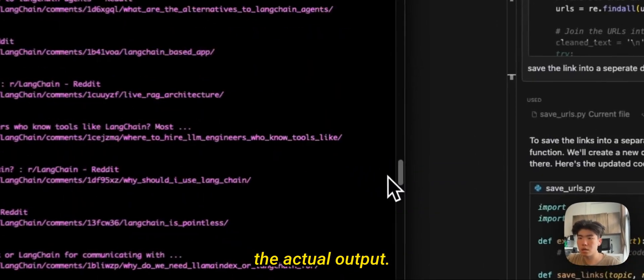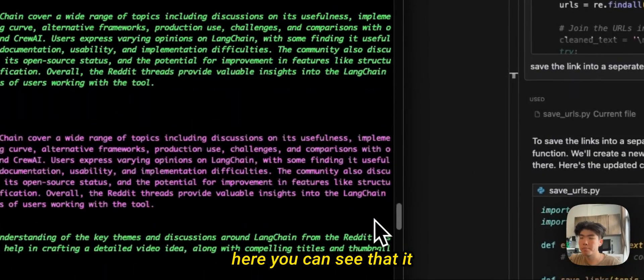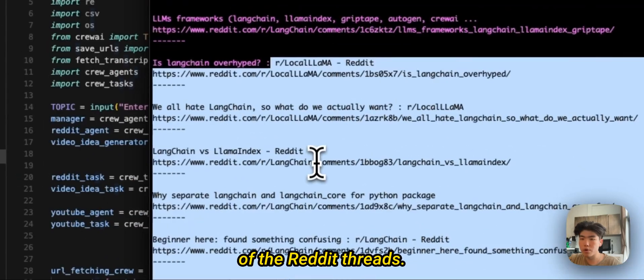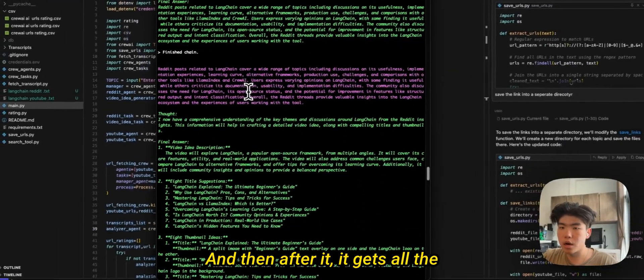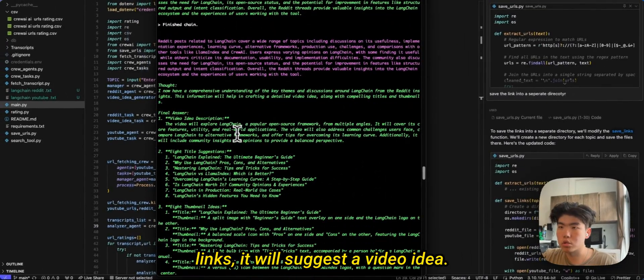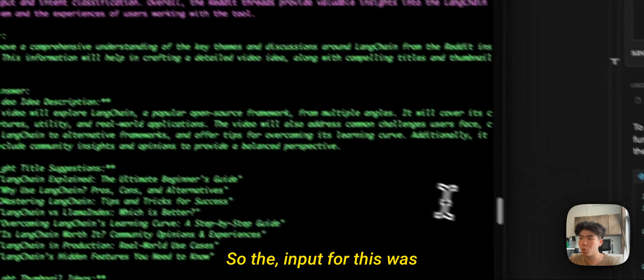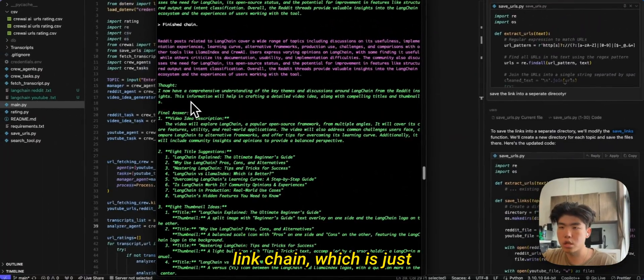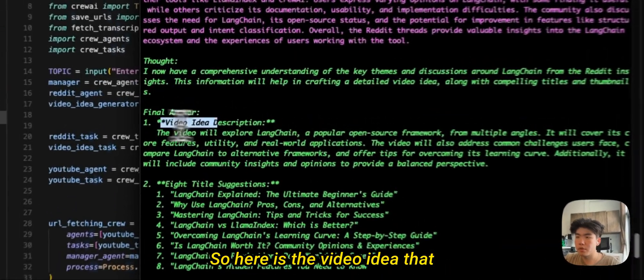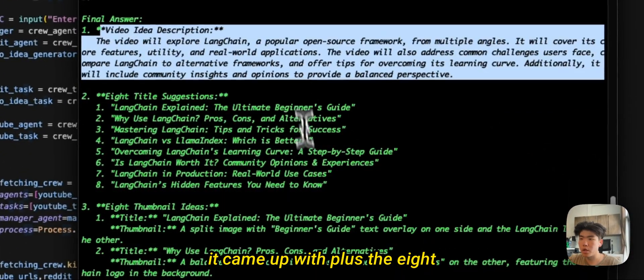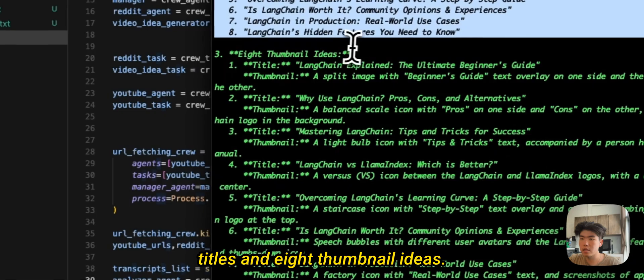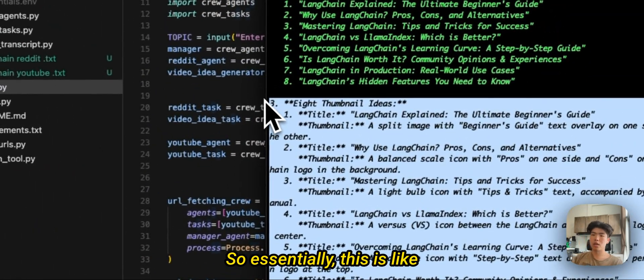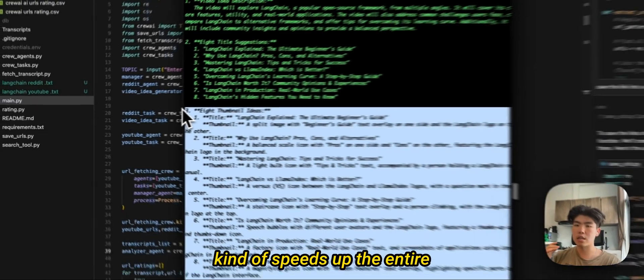Let me show you guys the actual output. Here you can see that it gives back a list of all of the Reddit threads, and then after it gets all the links it will suggest a video idea. So the input for this was LangChain, which is just another AI library. So here is the video idea that it came up with, plus the eight titles and eight thumbnail ideas.